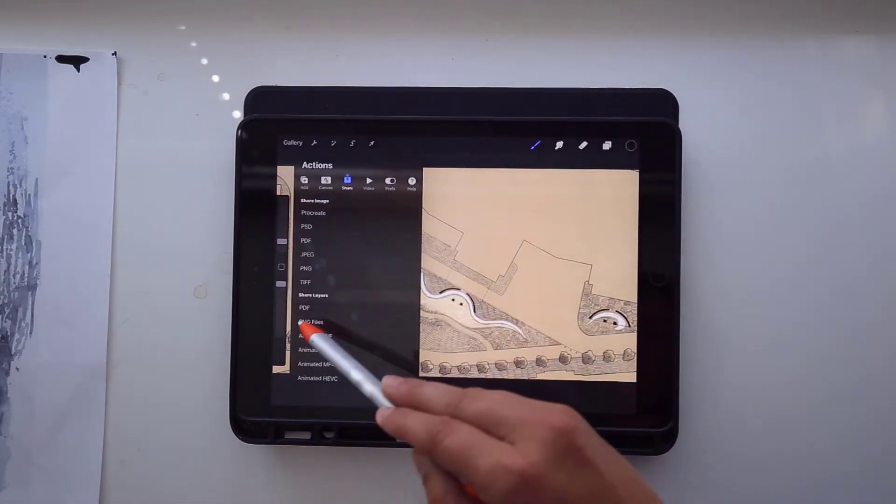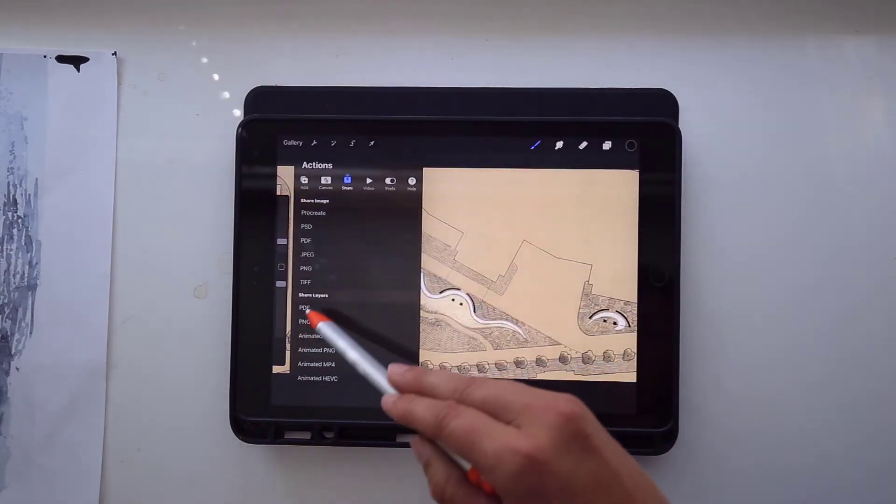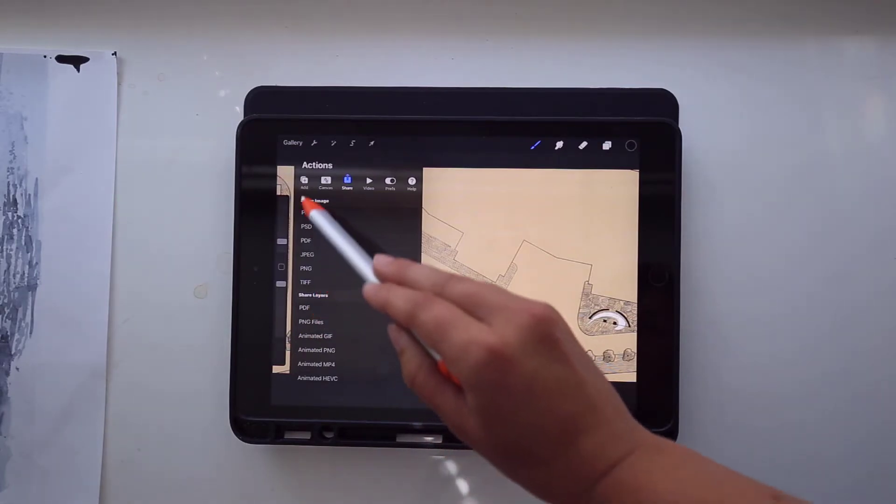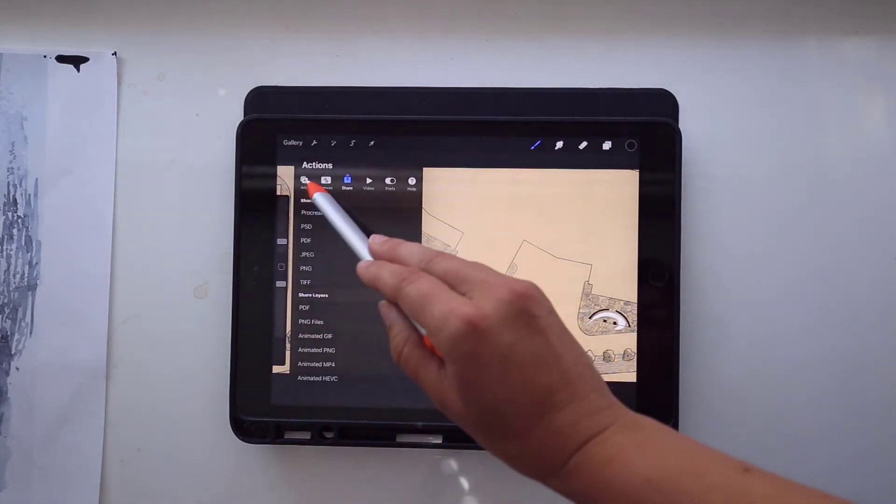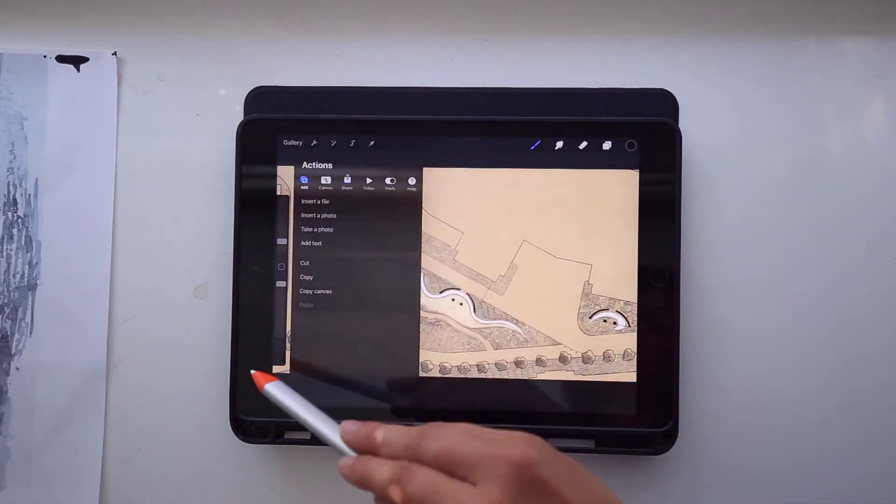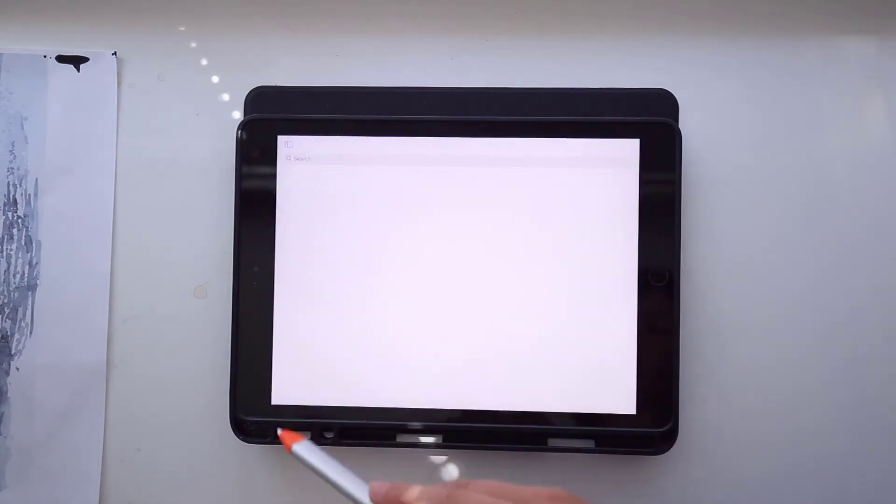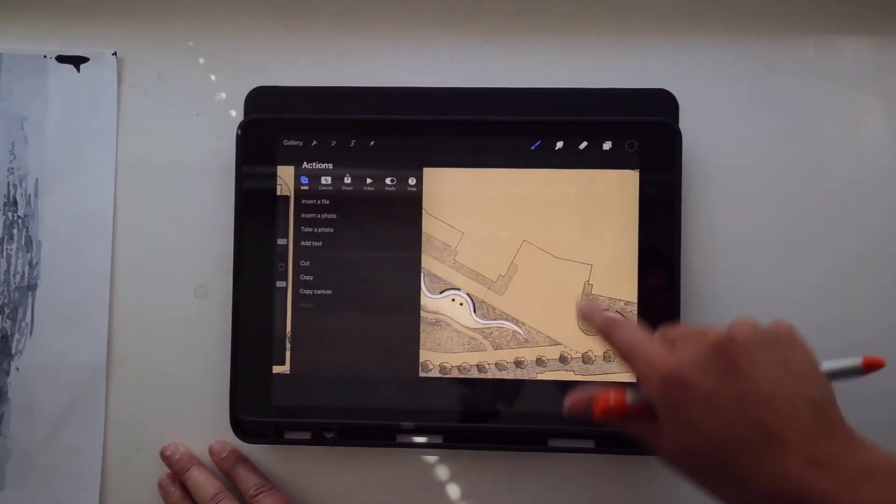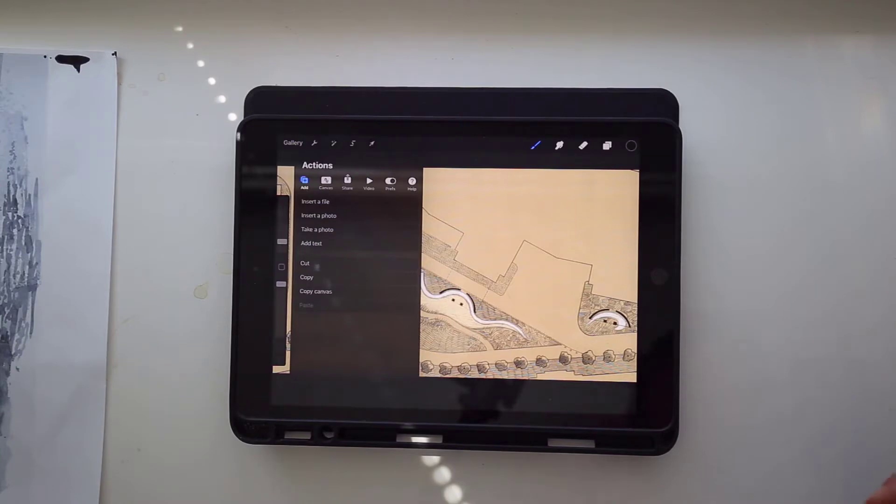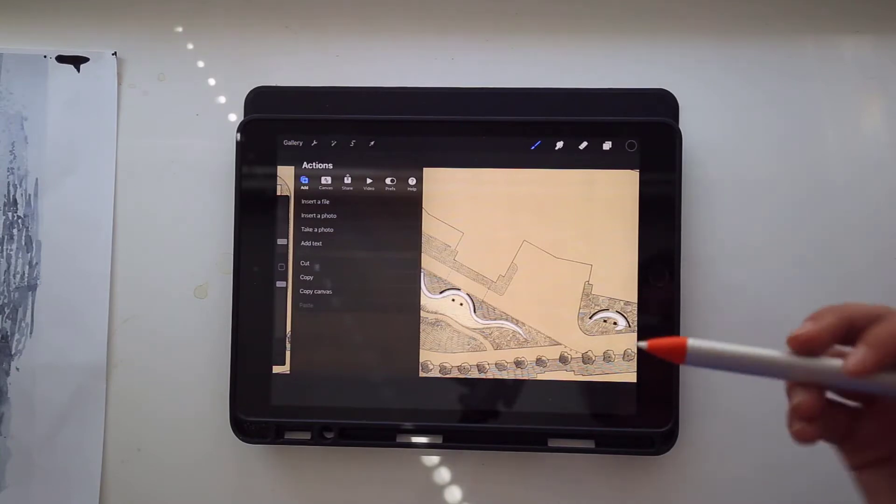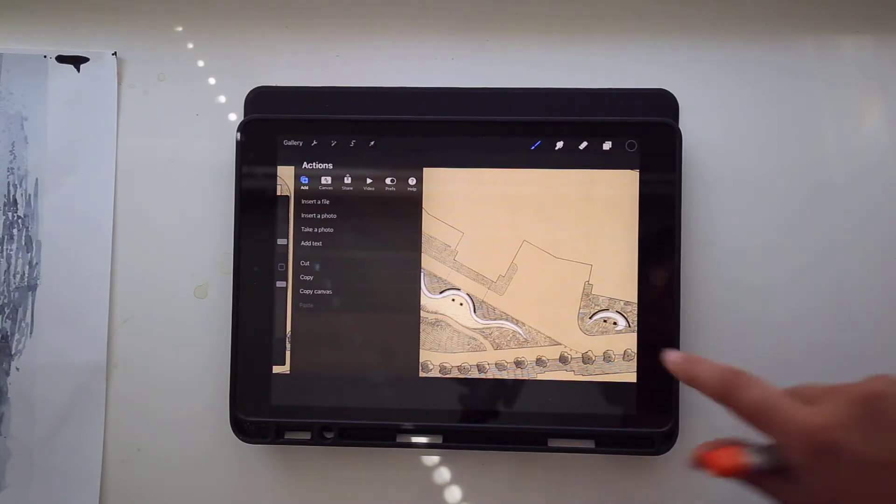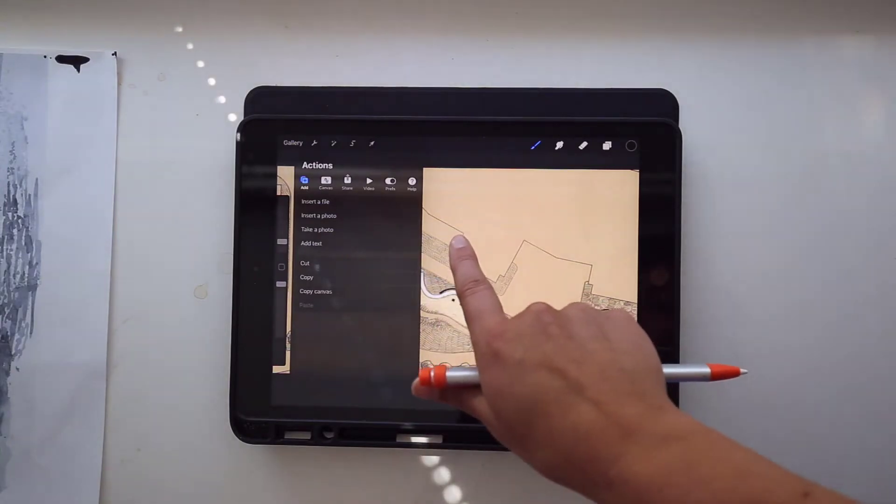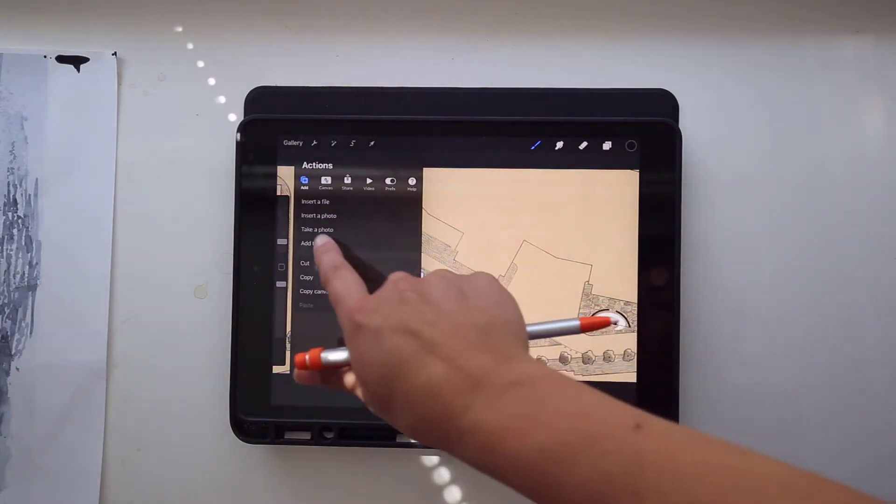I'm just going to show you here, you can also add a layer within this area. Now this add a file, it's not going to take you really anywhere. What we really need to do is go to import a photo. That's if we want to add another photo to this same board.